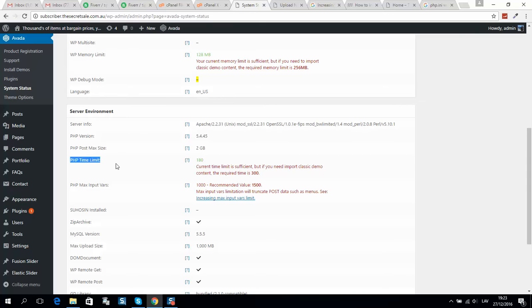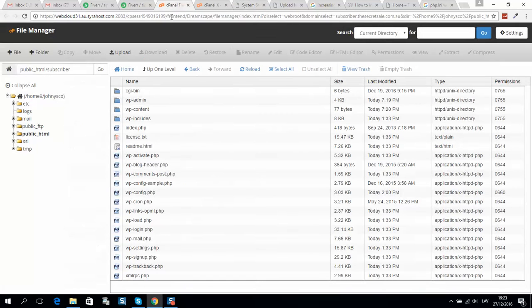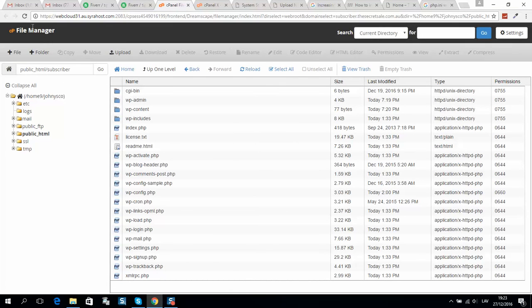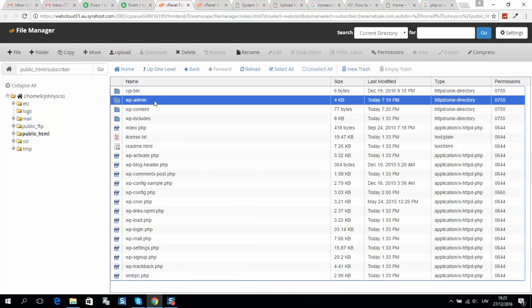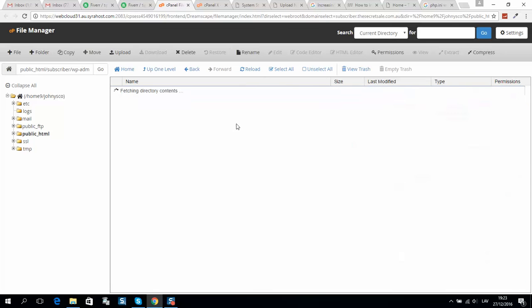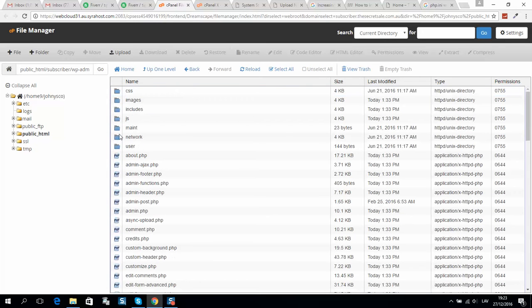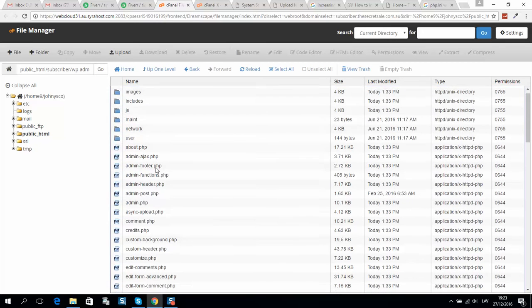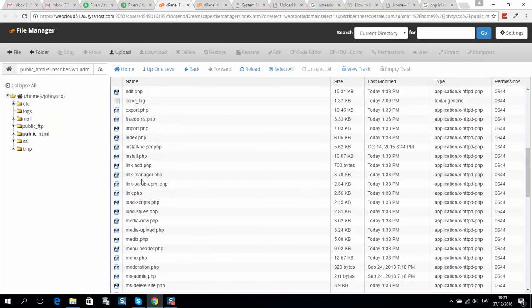First, go to your hosting provider's file manager - I'm using cPanel. Here is my WordPress website directory. Go to wp-admin, open it, and you should find the PHP.ini file.